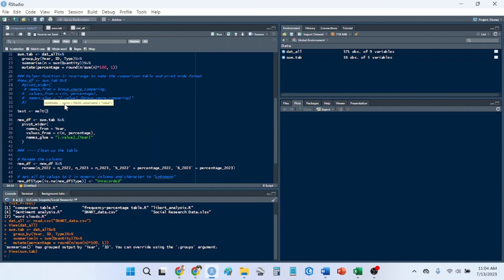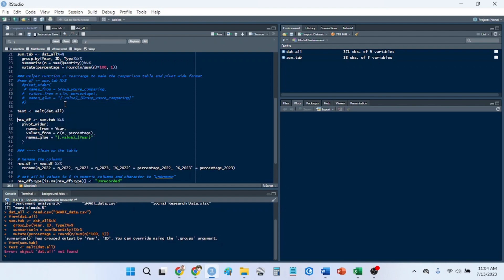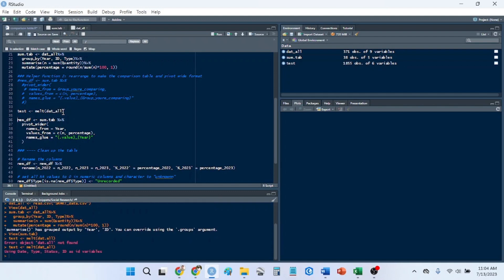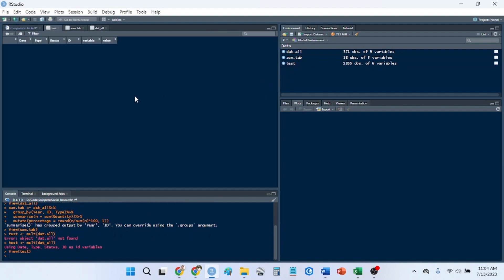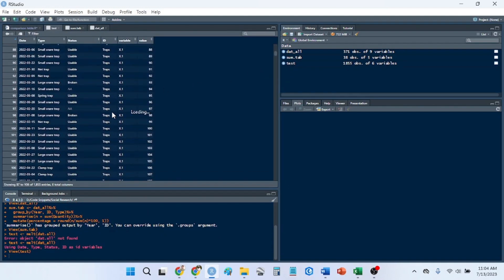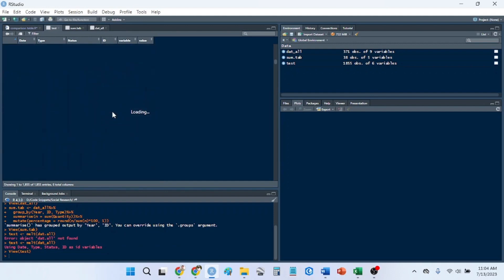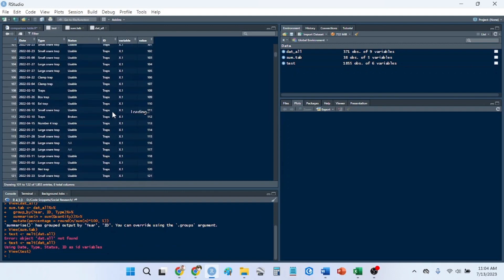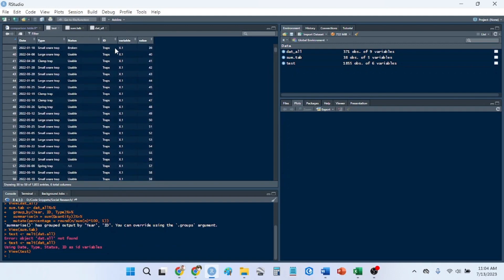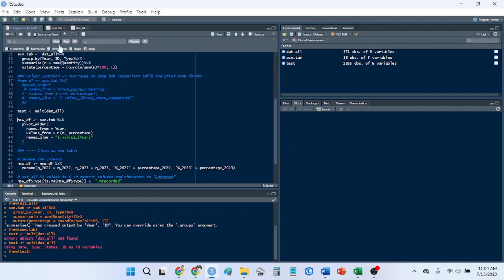So I'll just do a test here. Let's say melt dat_all. So it's made a very, very long data frame. So it's the ones with the variable and value, whereas the wide format would go across based on whatever value you need it.